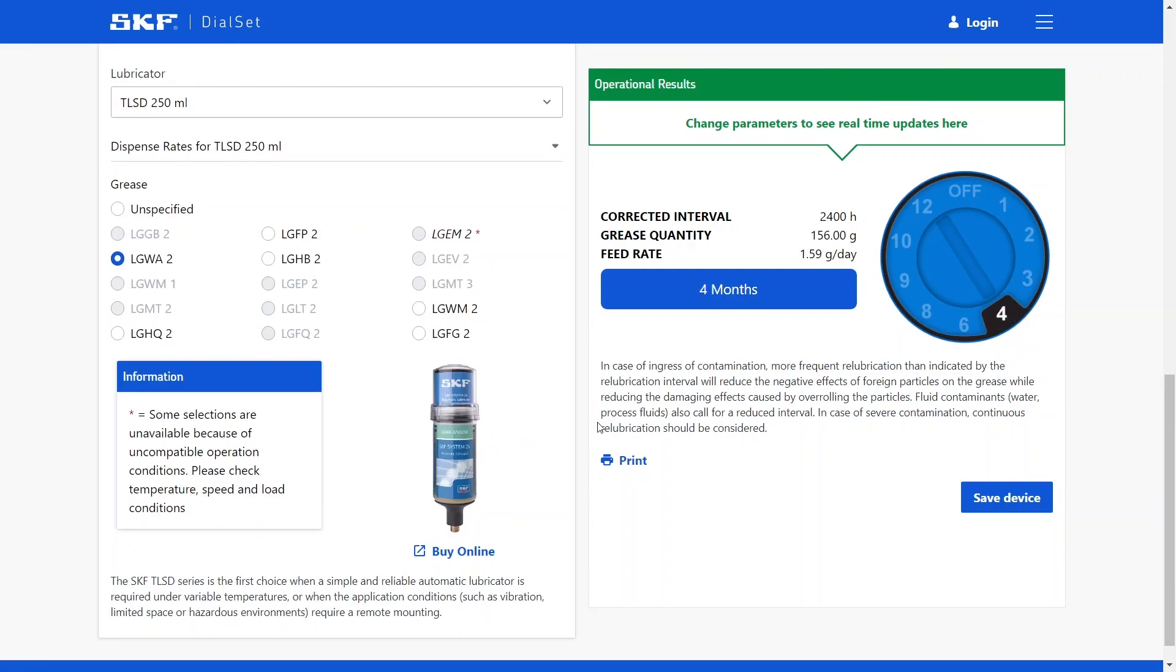After setting up your application, you can see the details of how to set it up on the right hand side of your screen. You will see the amount of grease that you will be lubricating and the interval throughout which the lubricator will apply that lubricant. If you intend to print this setting, you can also do so, but you can also save this device and this specific application to your account.